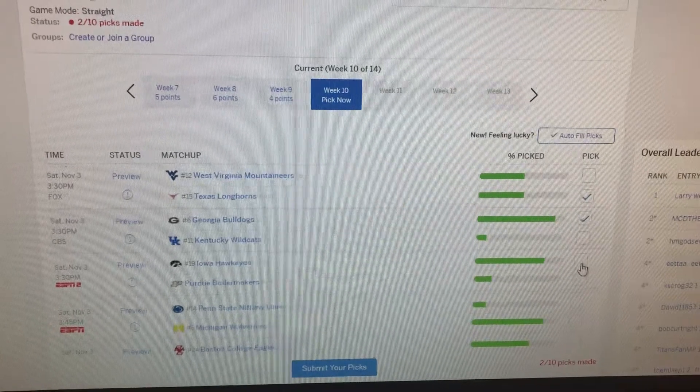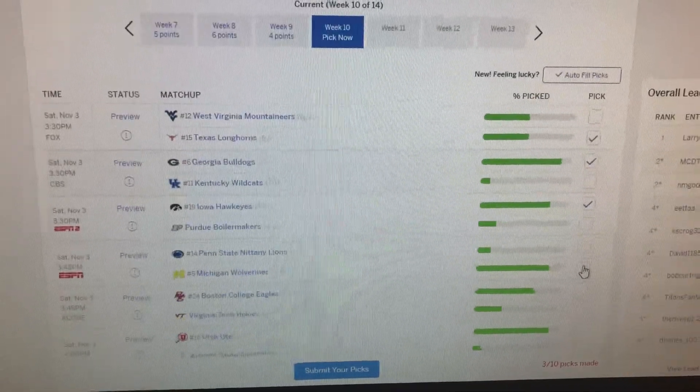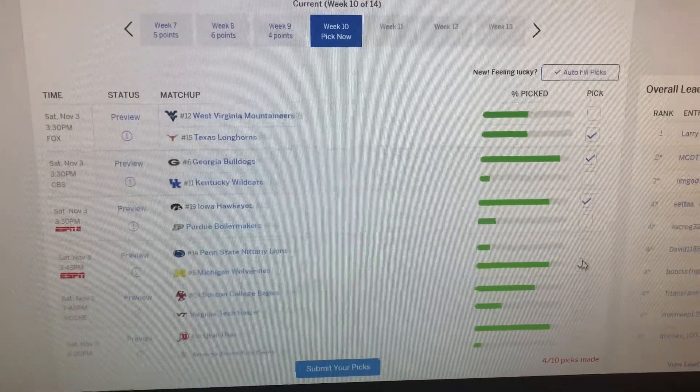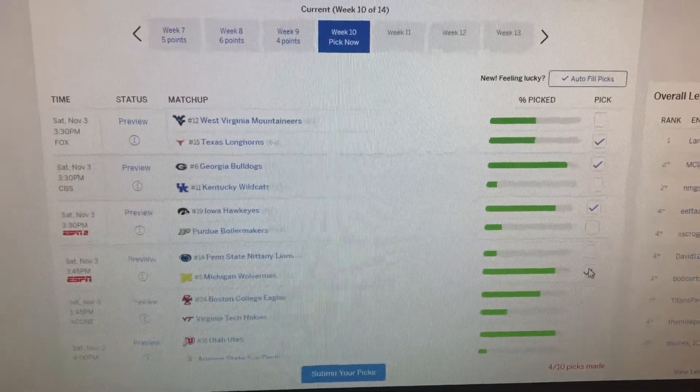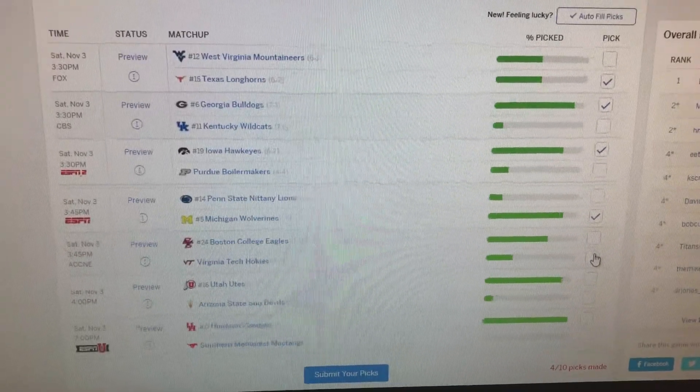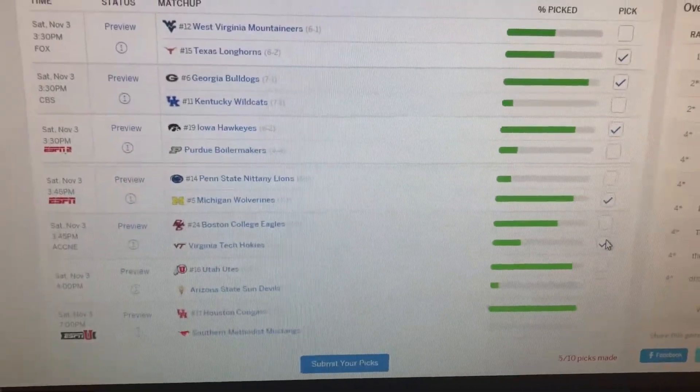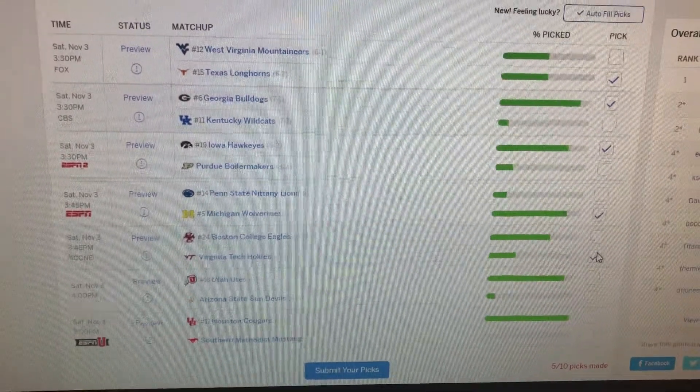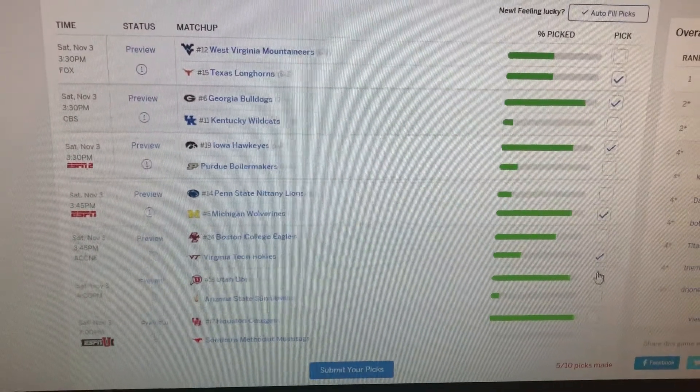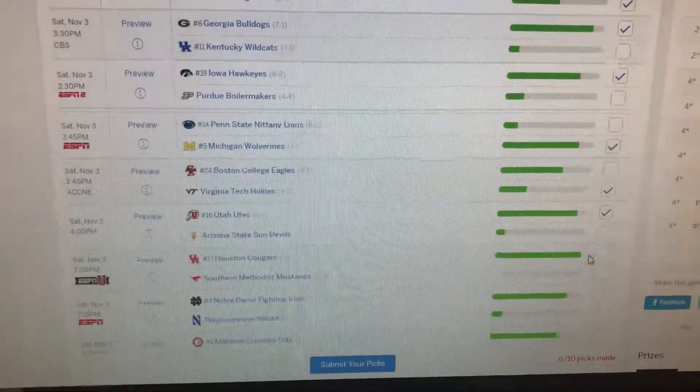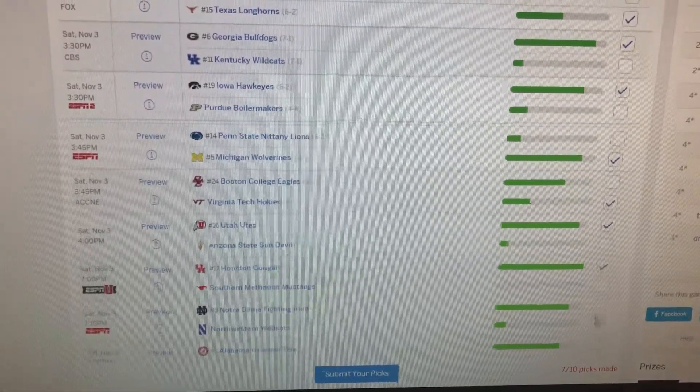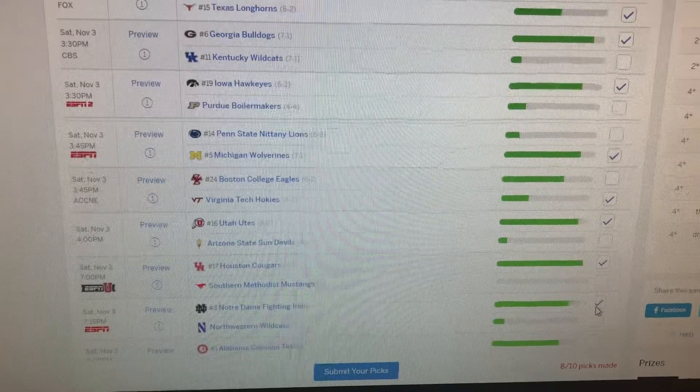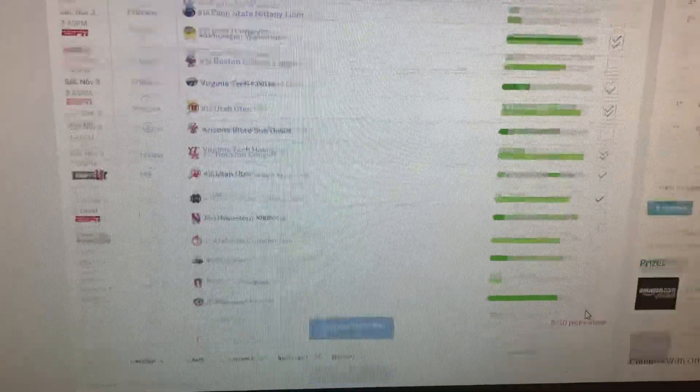Iowa and Purdue - I think Iowa goes on the road and beats Purdue. Michigan wins at home at the big house against Penn State. Boston College will go on the road and lose to Virginia Tech, even though BC is ranked at 6-2. Utah is gonna go on the road and beat Arizona State. Houston's gonna win on the road against SMU. Notre Dame is gonna stay undefeated at number three and beat Northwestern.